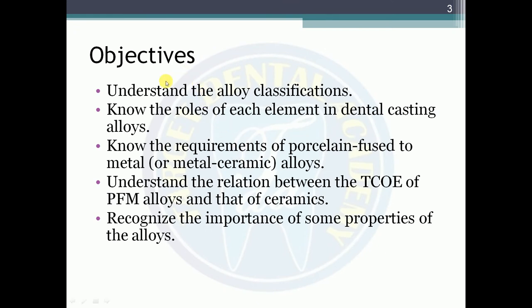The objectives include: understanding alloy classification, knowing the role of each element in dental casting alloys, knowing the requirements of PFM ceramic alloys, understanding the relation between the thermal coefficient of expansion (TCOE) of PFM alloys and ceramics, and recognizing the importance of certain alloy properties.